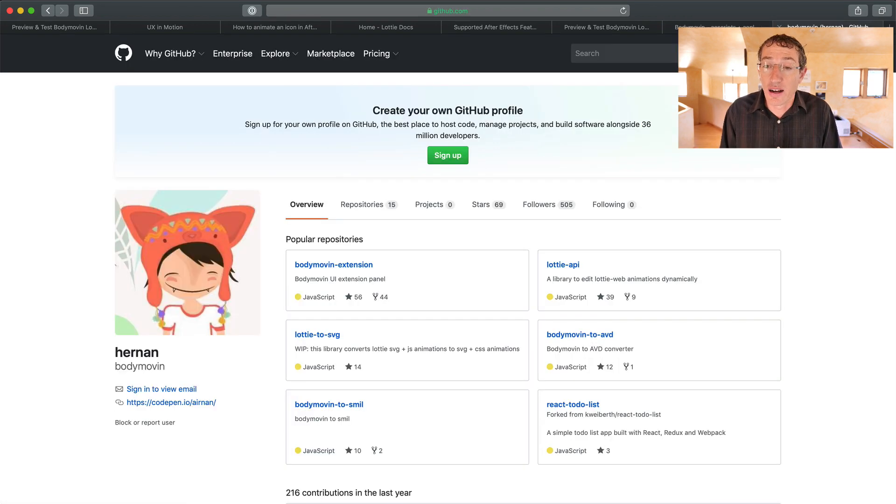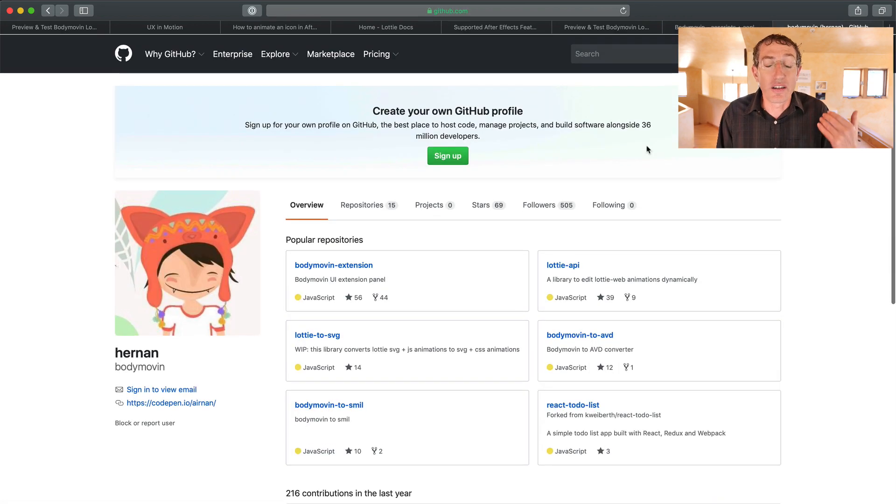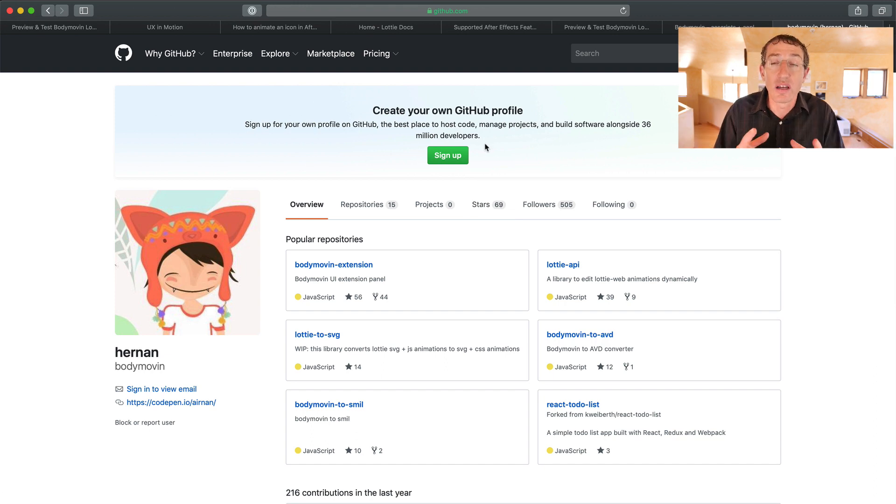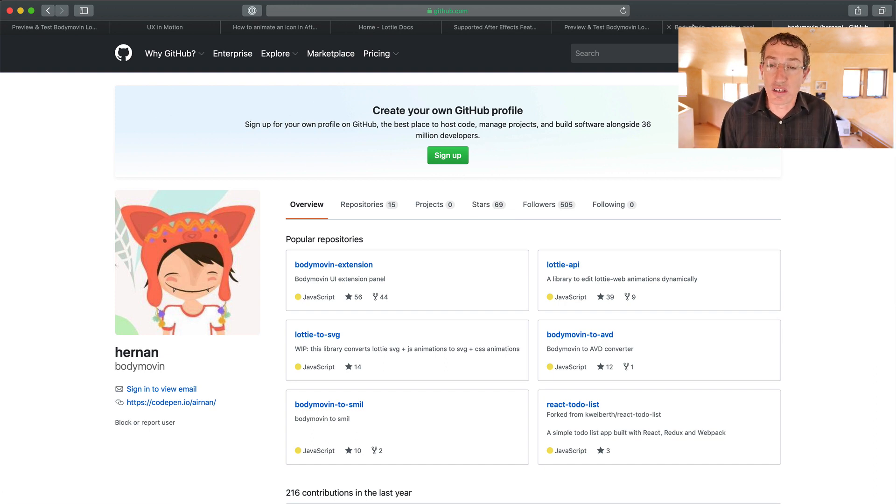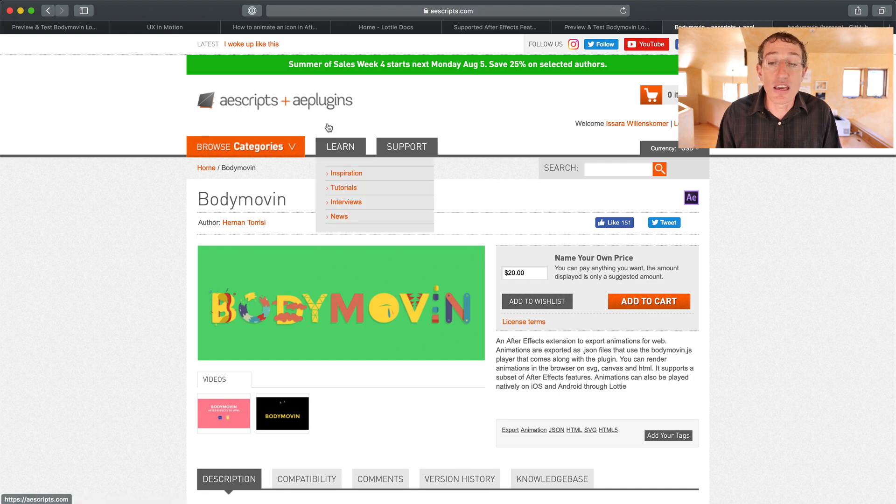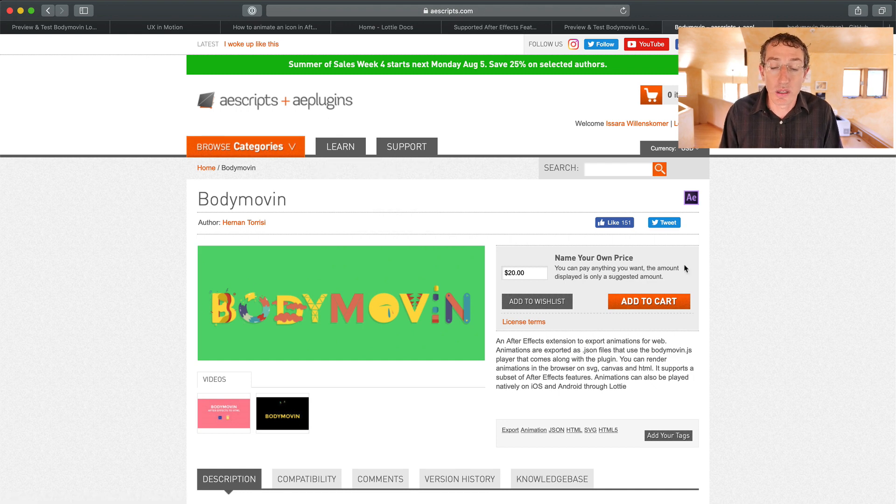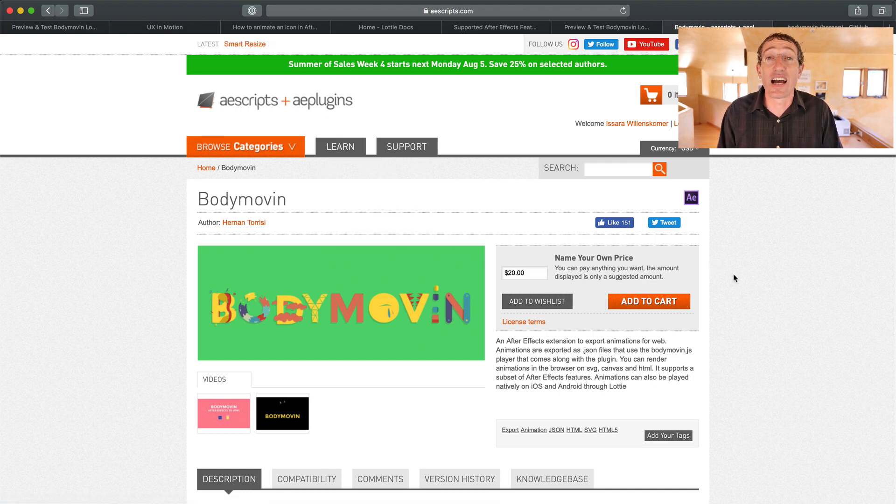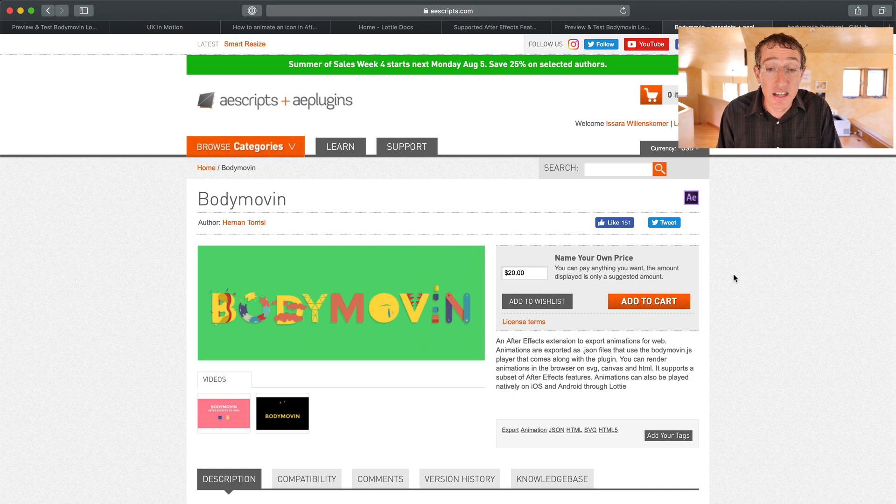So here's a link here for the Body Move-In Plug-In. I know there's a lot of links in this video, and then you can also download it for free on GitHub. I personally can't get files to work. I'm not, I don't have what it takes. So I like to just get it from AEScripts.com. Really, really cool. 20 bucks, or you can name your own price. That's rad.